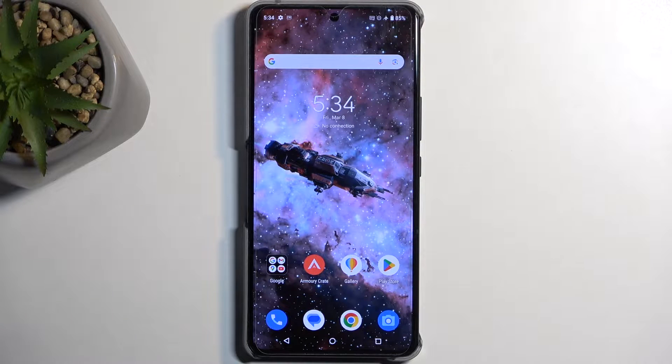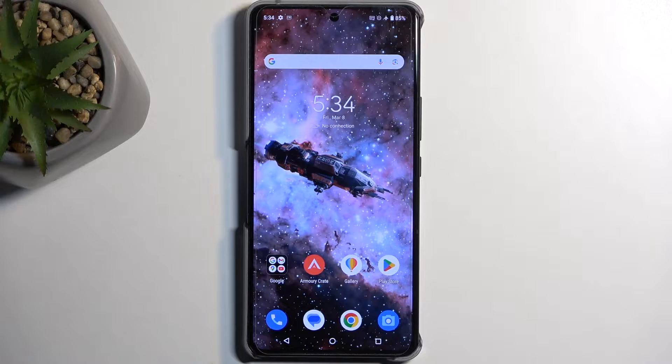Welcome! This is an Asus ROG Phone 8 and today I'll show you a couple of tweaks and tricks you can do on this phone.